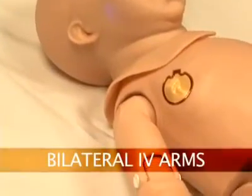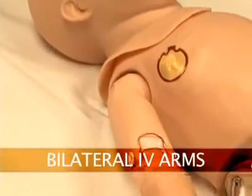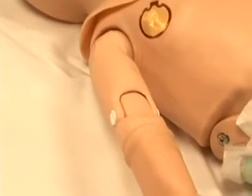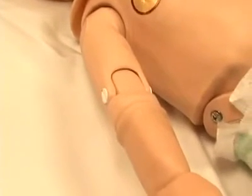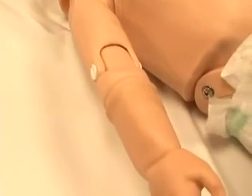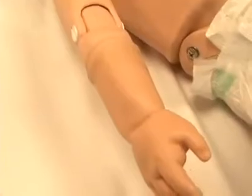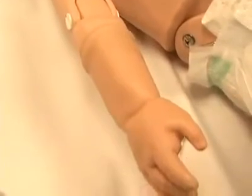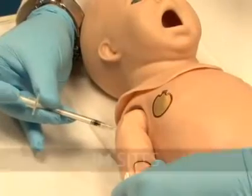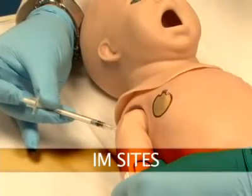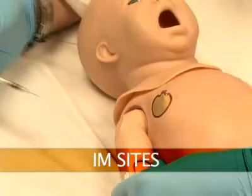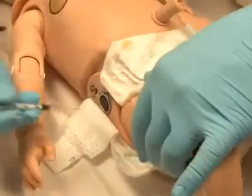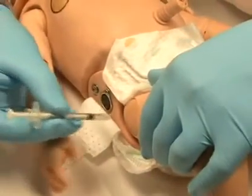Newborn HAL has bilateral IV training arms that could be used for bolus or intravenous infusions, as well as for drawing fluids. In addition, he has IM sites on both his deltoids and quadriceps.